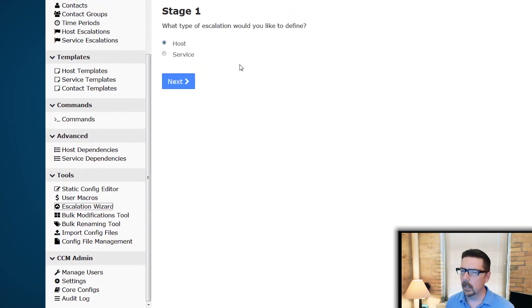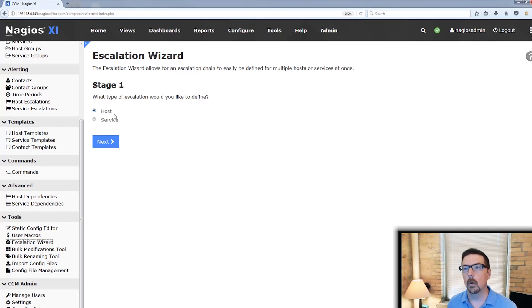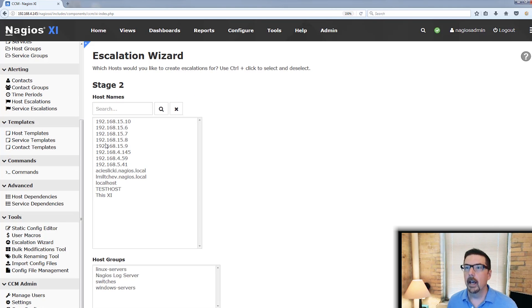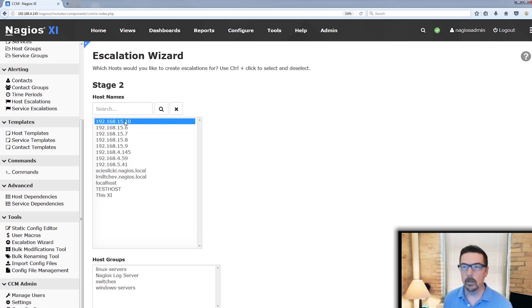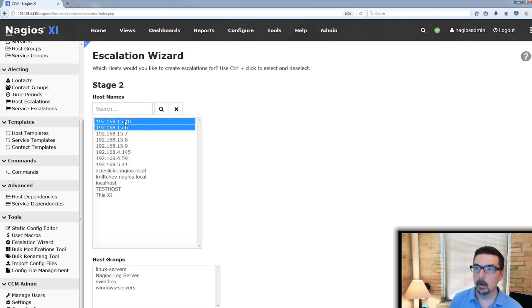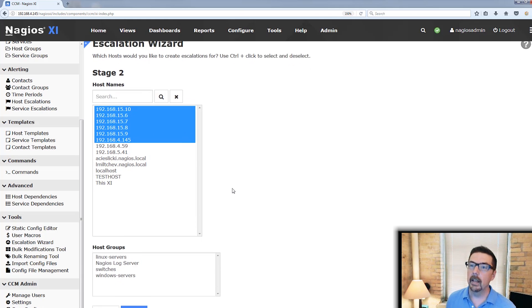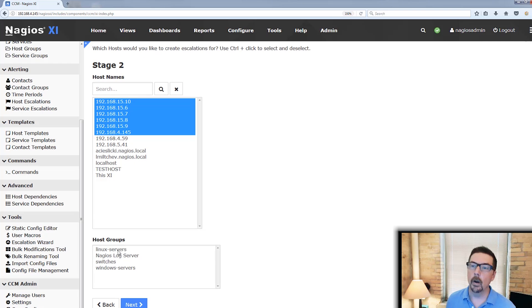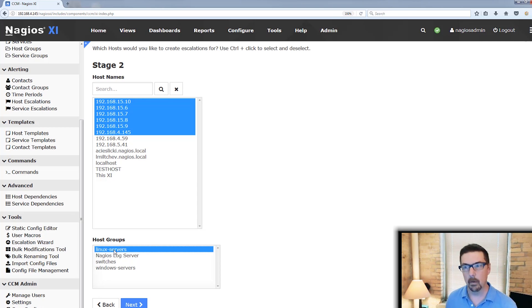Stage one, very simple. Are we going to escalate a host or a service? And when we get here, we can select one host. We also can select multiple hosts if we would like. Although if you were going to do multiple hosts, you may as well just define a host group if it's not already and use that.